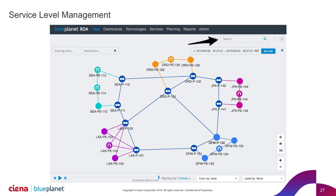We had a customer in Australia that was managing a utility grid, and they were really looking at how to understand the latency and jitter being delivered to their IoT and sensor devices out in the field. We could actually provide views into those overlays.